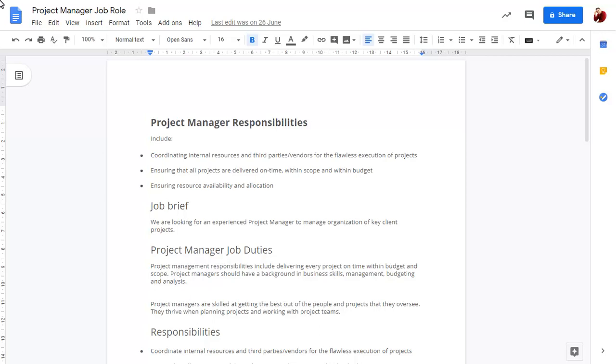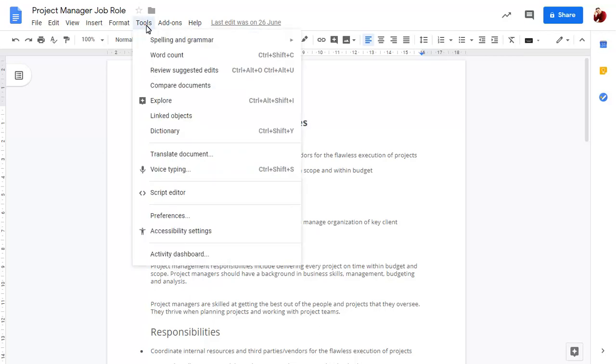To compare this document to another, click on the Tools menu and choose Compare Documents.